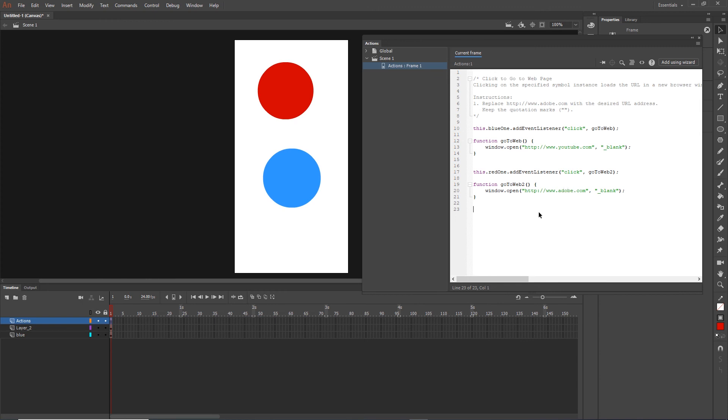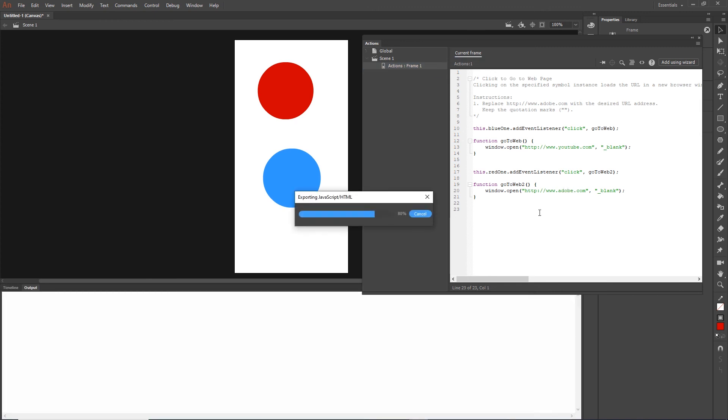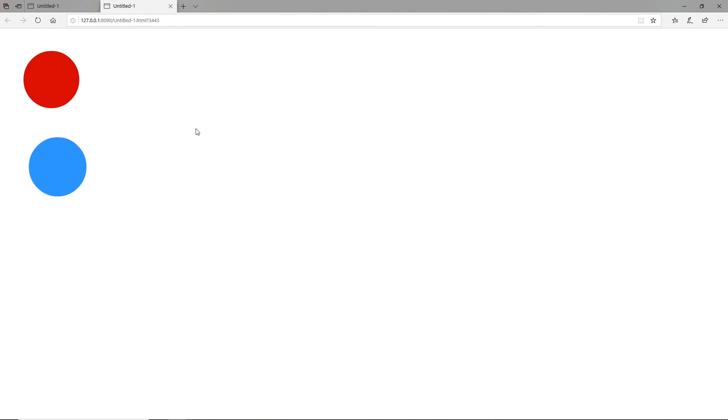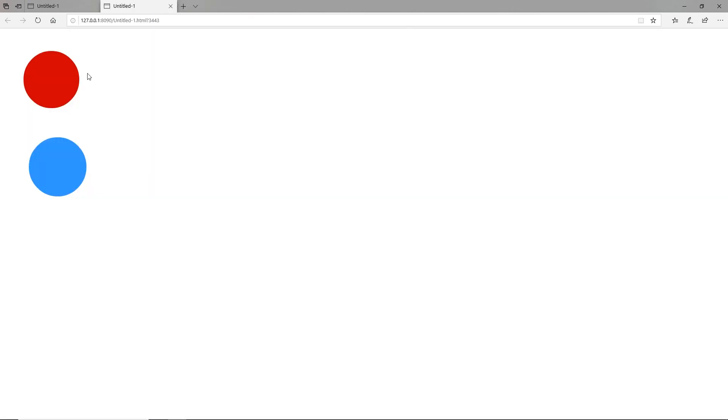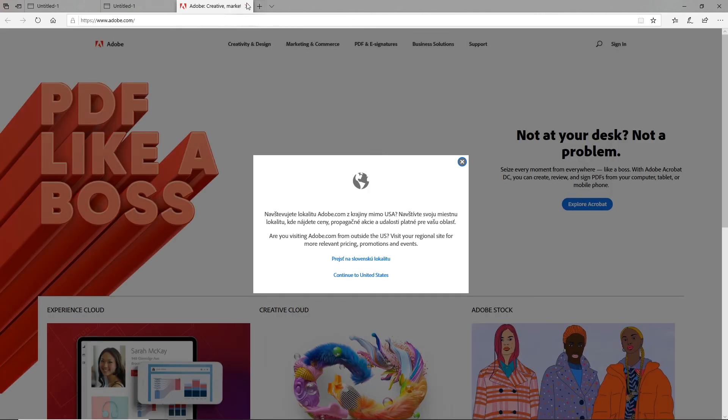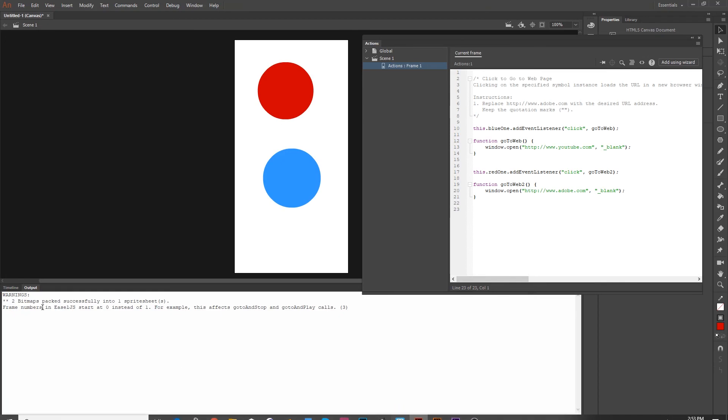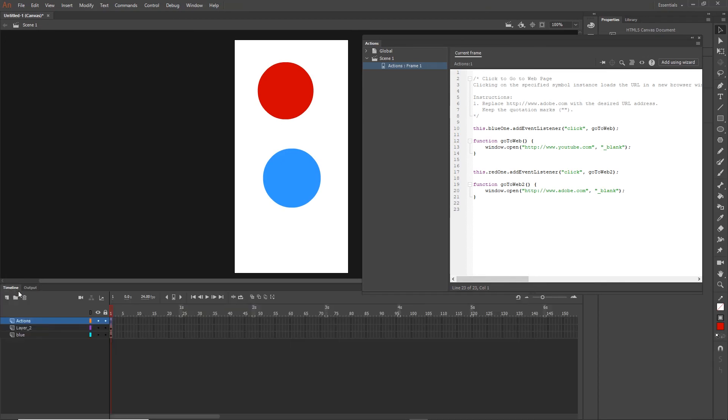If I hit Control Enter right now, the blue one is going to go to YouTube and the red one is going to go to Adobe. You can see in the code that we have our URL and then we have this blank. This means that it is going to open the website on a new blank page.